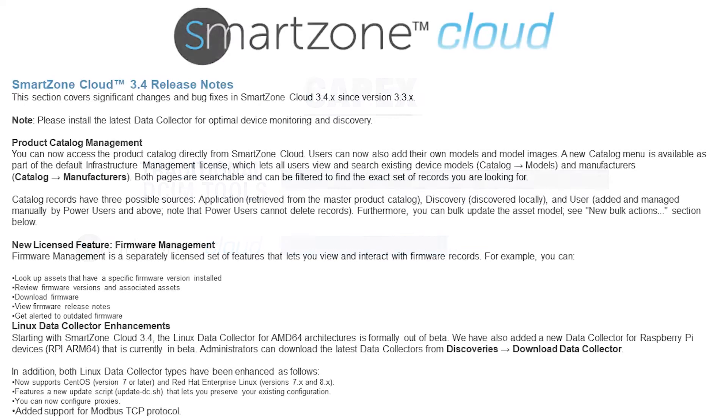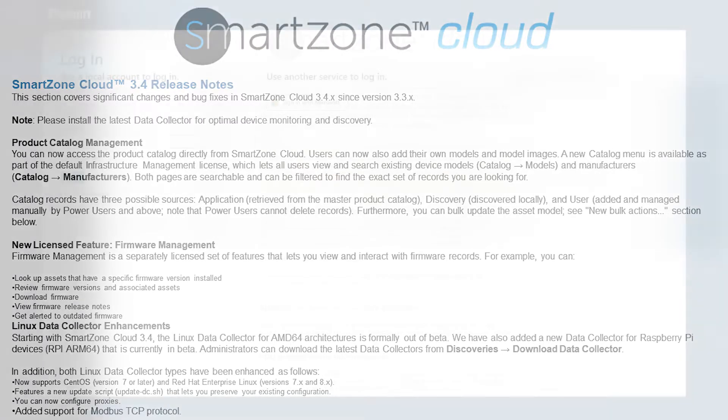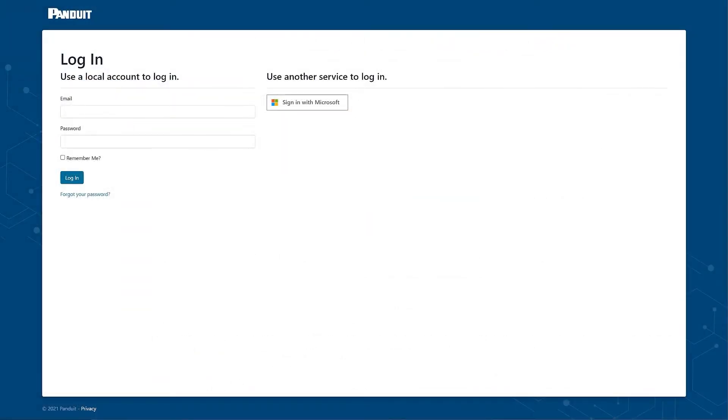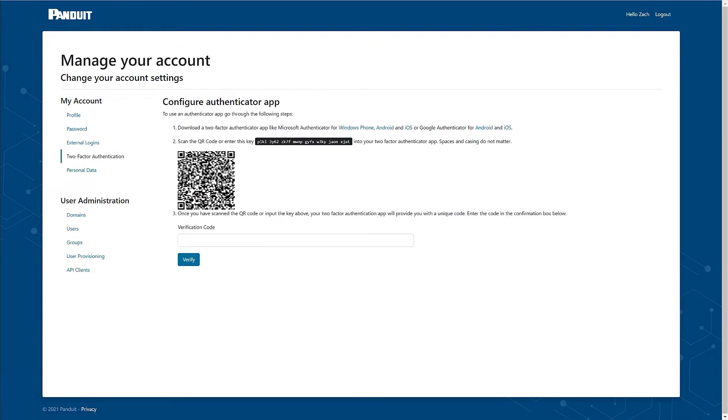And when it's time for a software update, SmartZone Cloud installs updates and patches automatically, greatly simplifying the update process and eliminating the need for services to assist installation. The cloud technology also provides enterprise-level security, powered by Microsoft Azure.